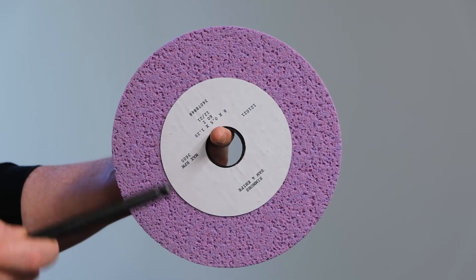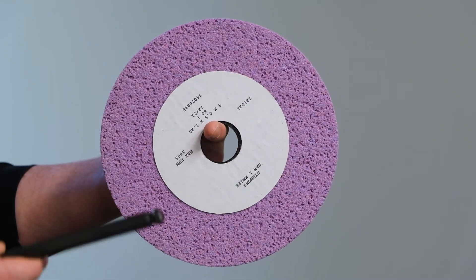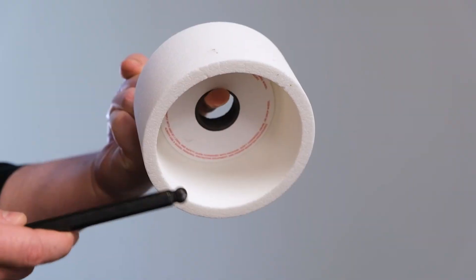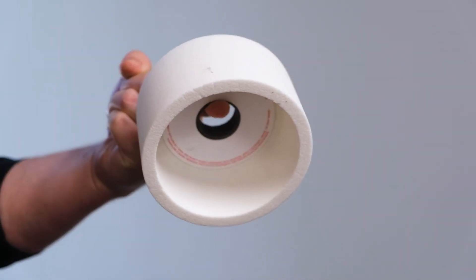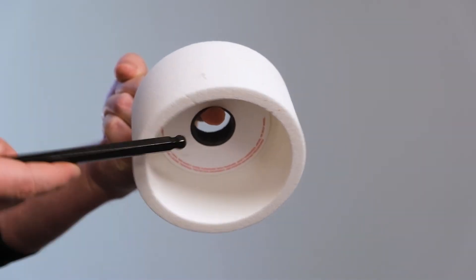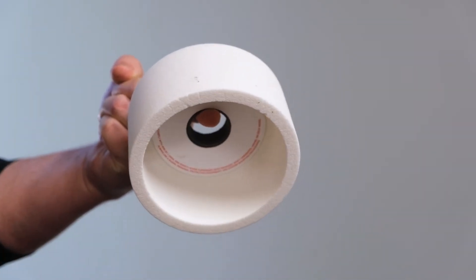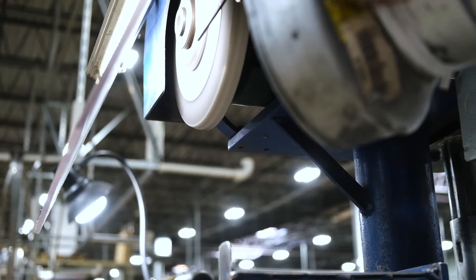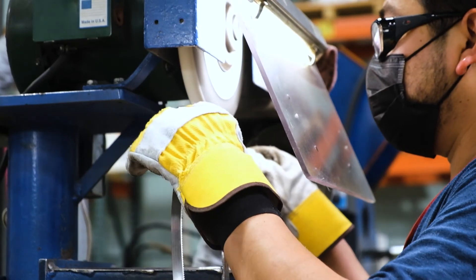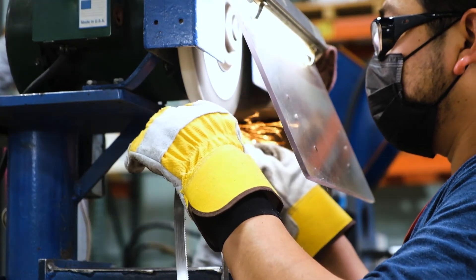This applies to all three grinding wheels shown earlier. Once you hear that clear metallic ring, that means the grinding wheel has passed the test and you're free to mount it.